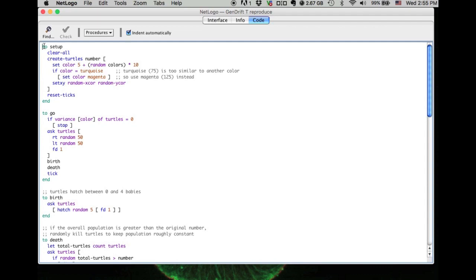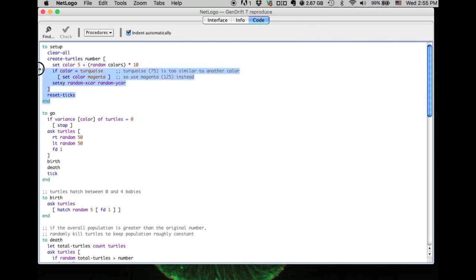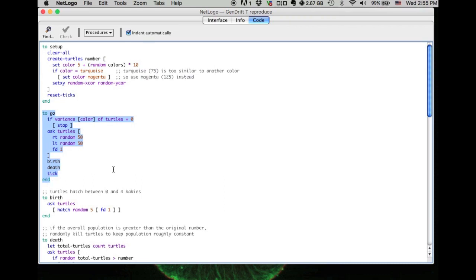In NetLogo, the program uses the procedure with the structure of TO AND END, which means each procedure starts with TO and ends with END. Then for one procedure, they will run from TO to the END.